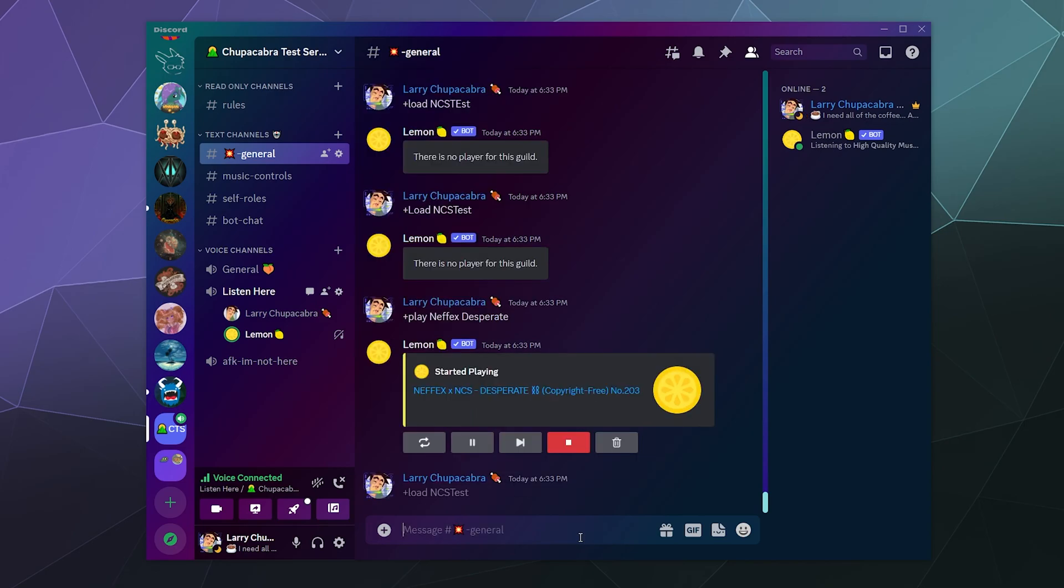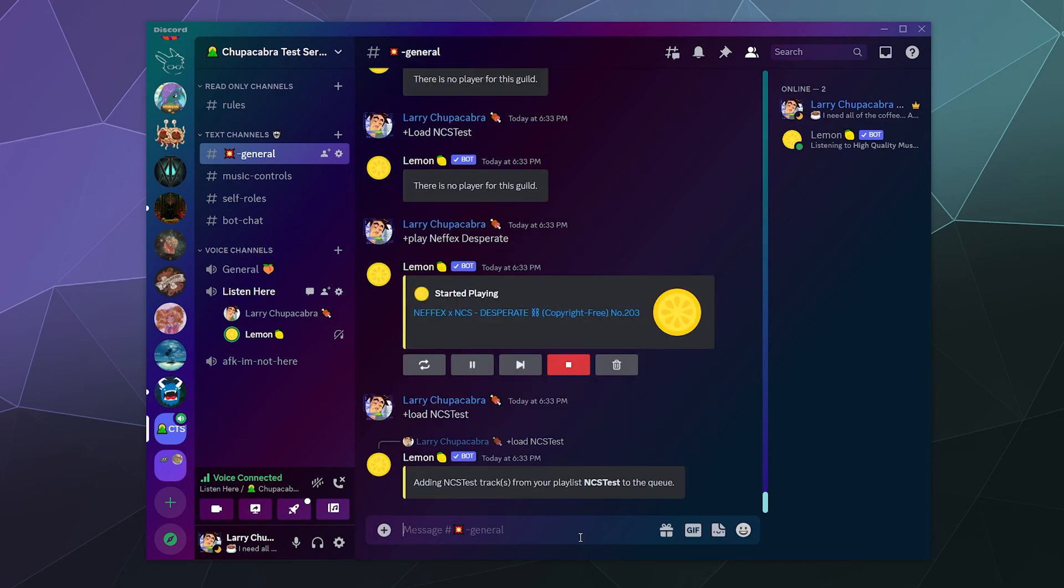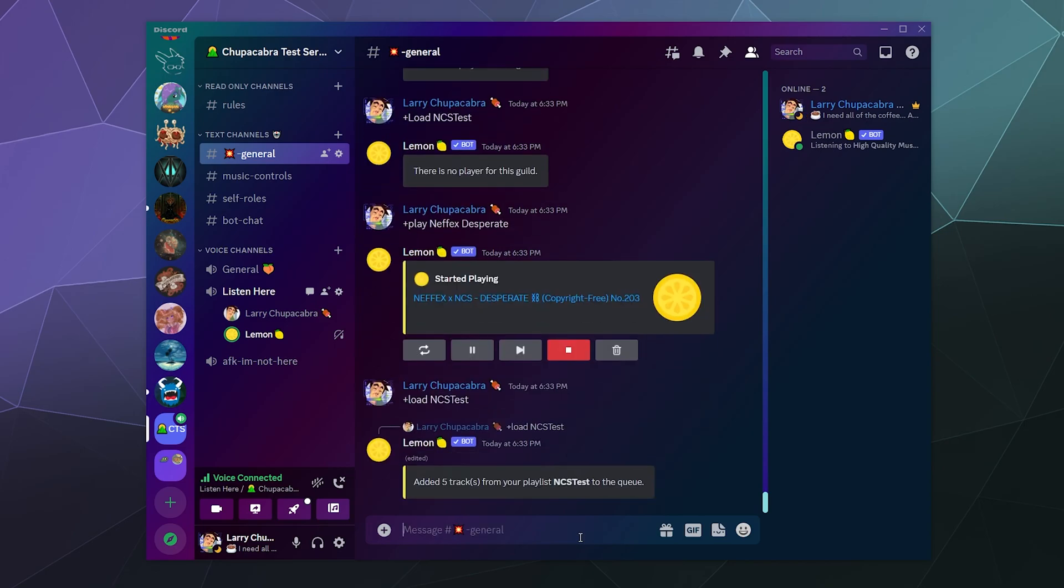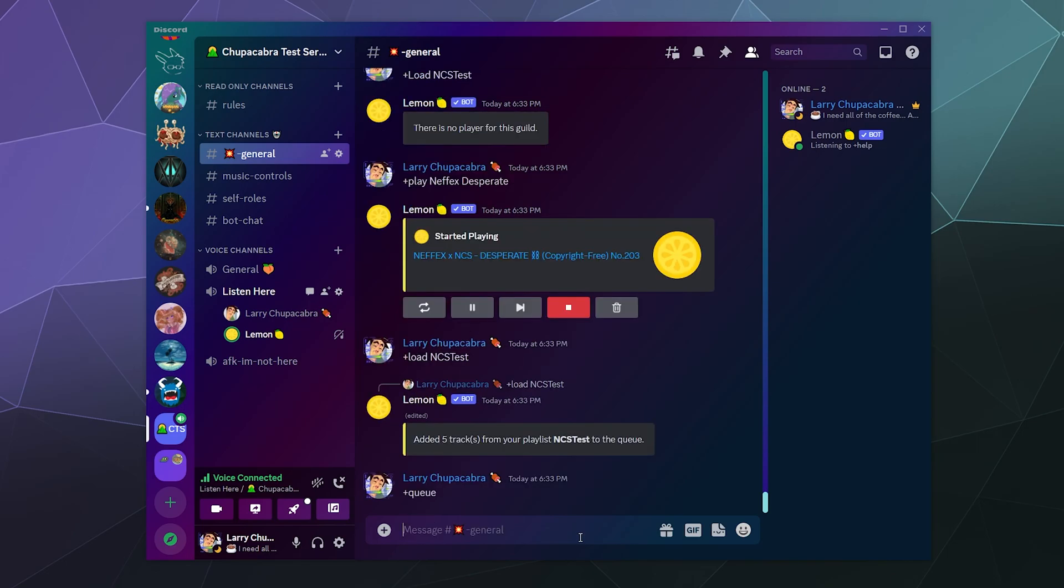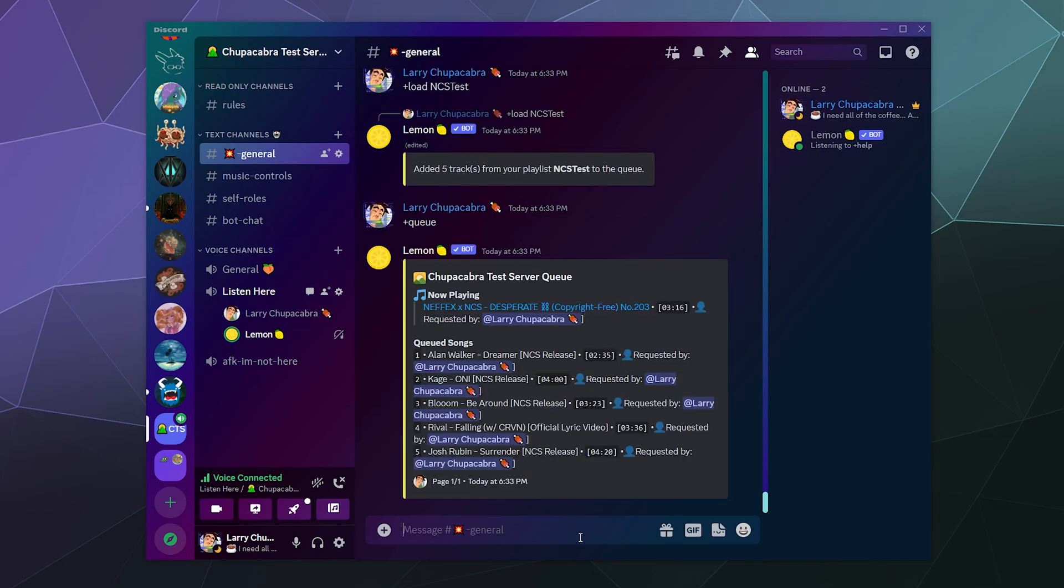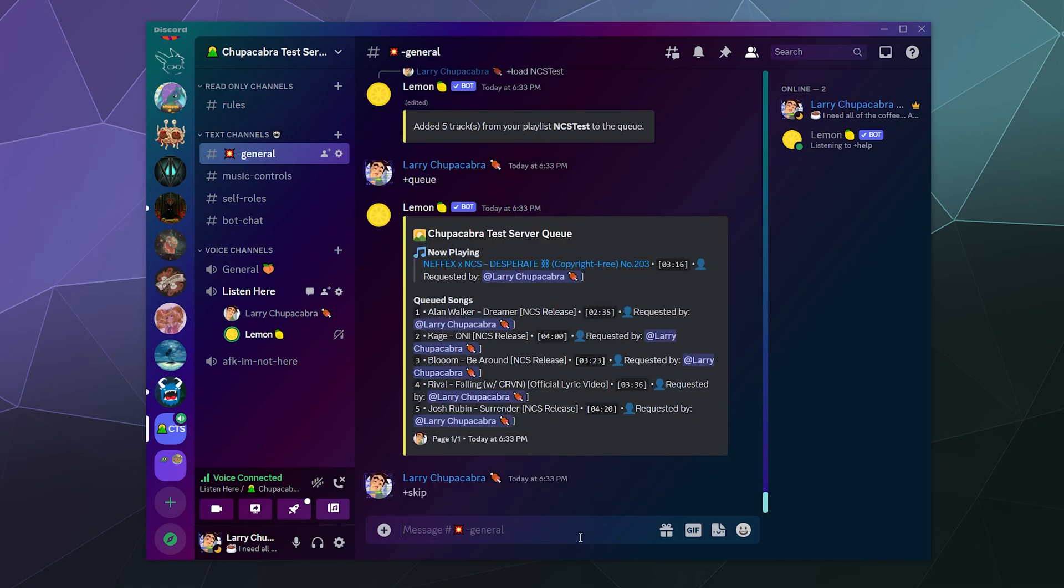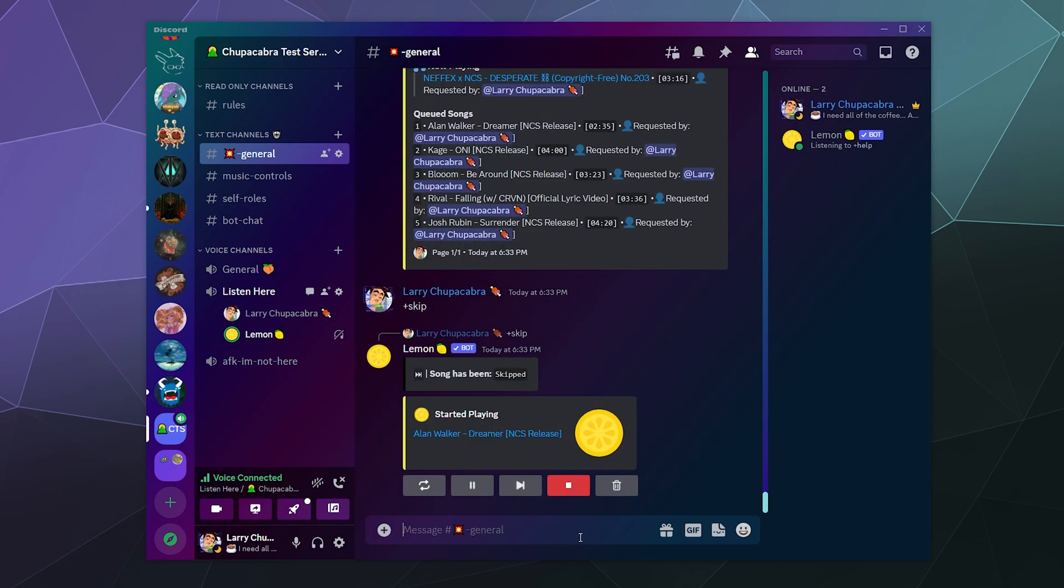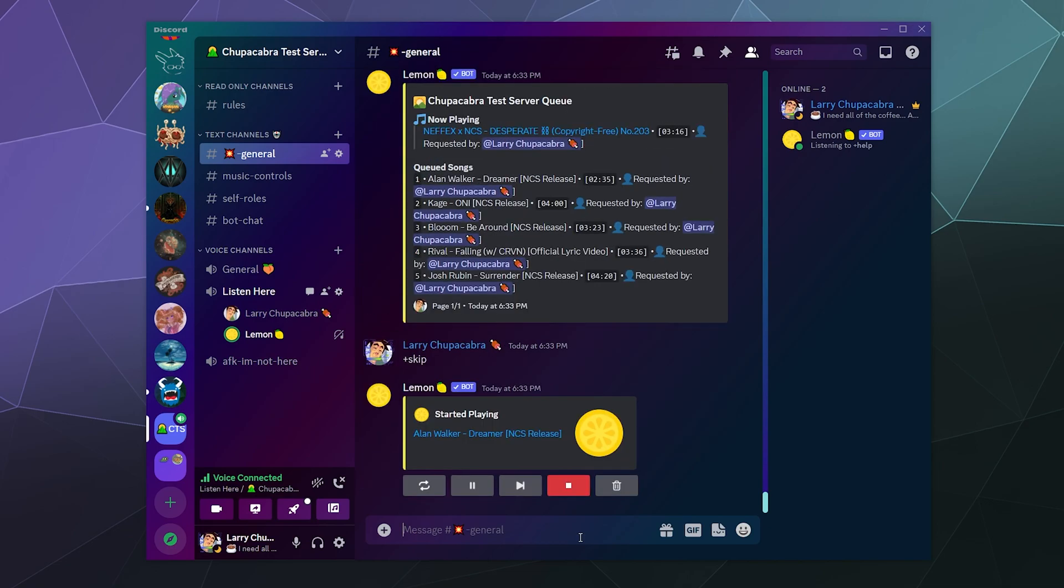Then we can load NCS test. So you just have to have at least one song currently playing for it to load those tracks. And then if we type in the queue again, you can see it's loaded all the previous songs that I had. And if you don't want to have the current song playing, you can just tell it to just skip that song and just go straight back to the songs that you were playing from your playlist. So that's kind of handy.